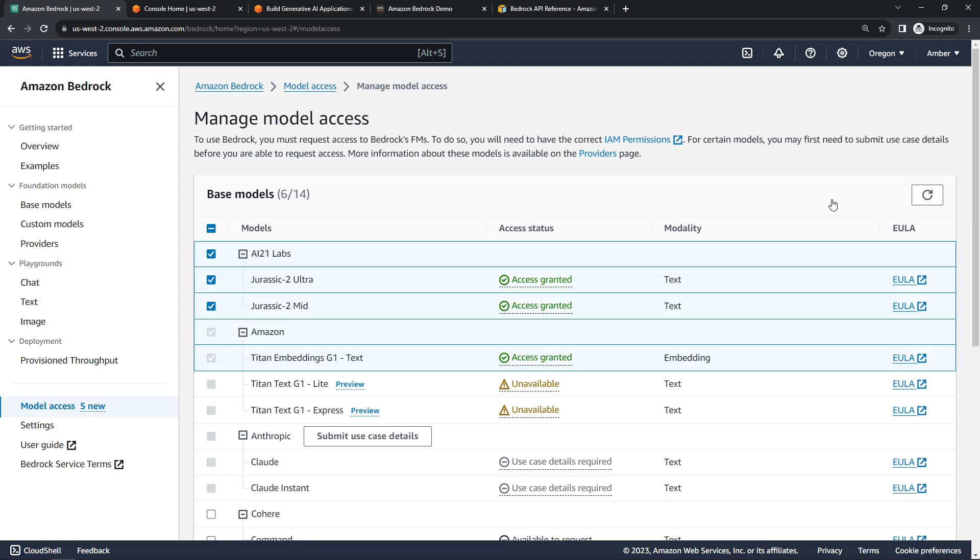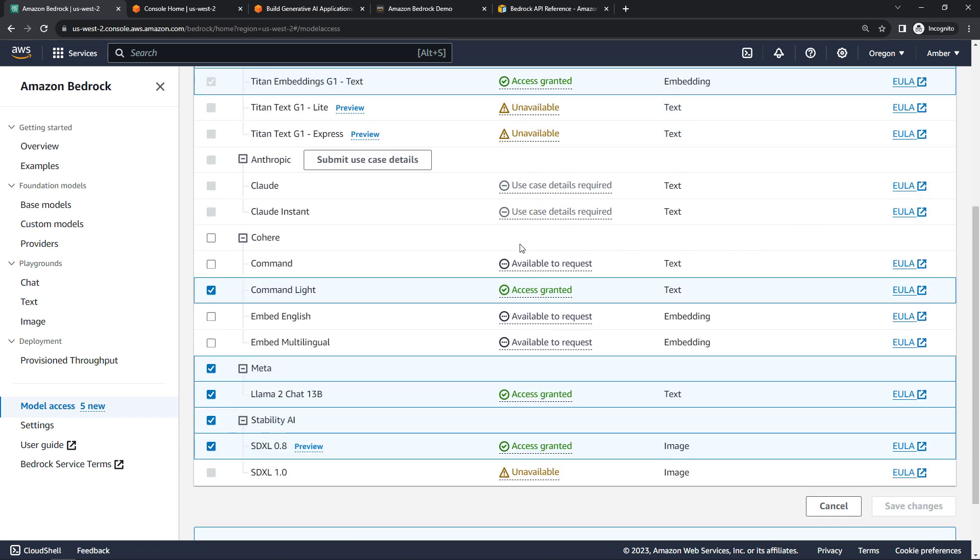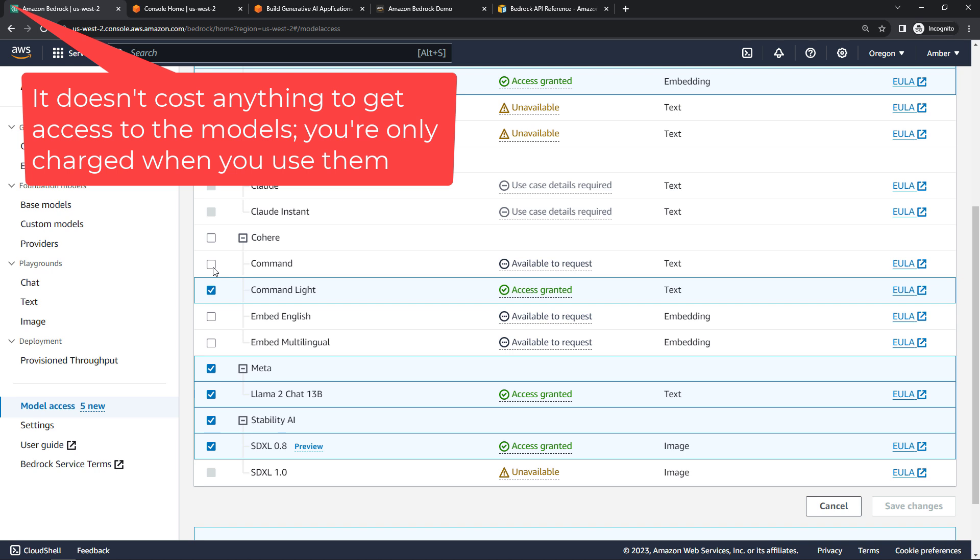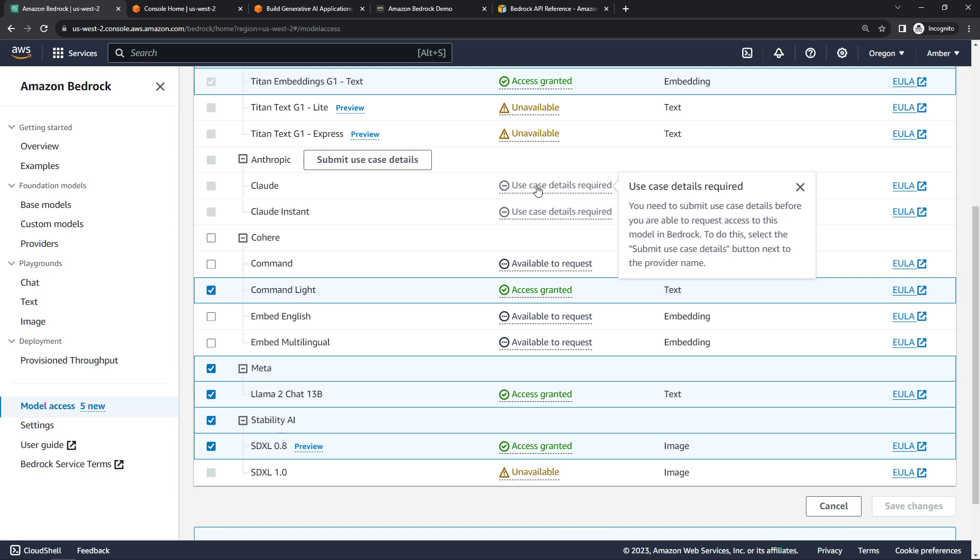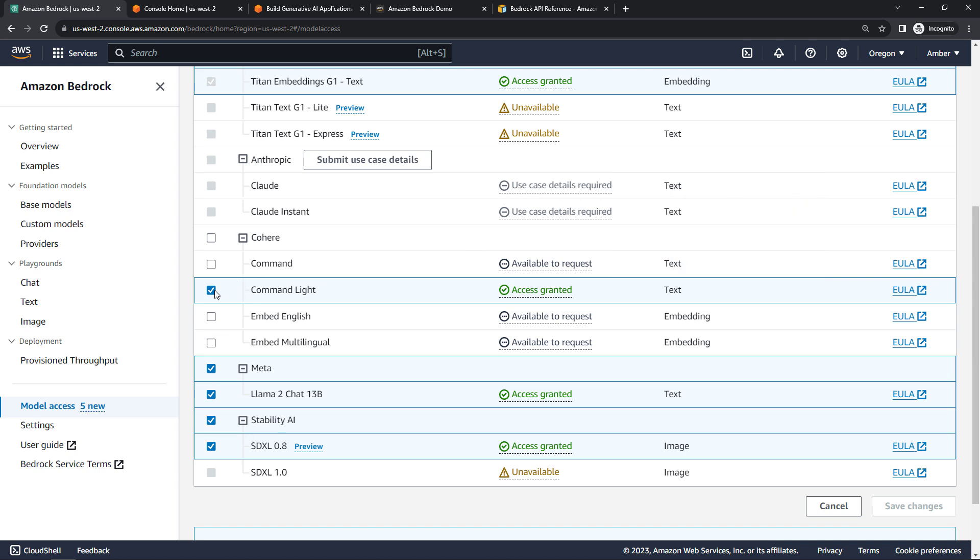So what you want to do is just come into manage model access. And then you'll want to click on anything that you want access to. You'll notice that some things are unavailable because they're in preview or whatnot. And then for some things like Claude, this will require you to submit a use case before you can access it. But for some of these others, you really just have to click the checkbox to get access. Once you've selected everything you want, then you'll just say save changes.